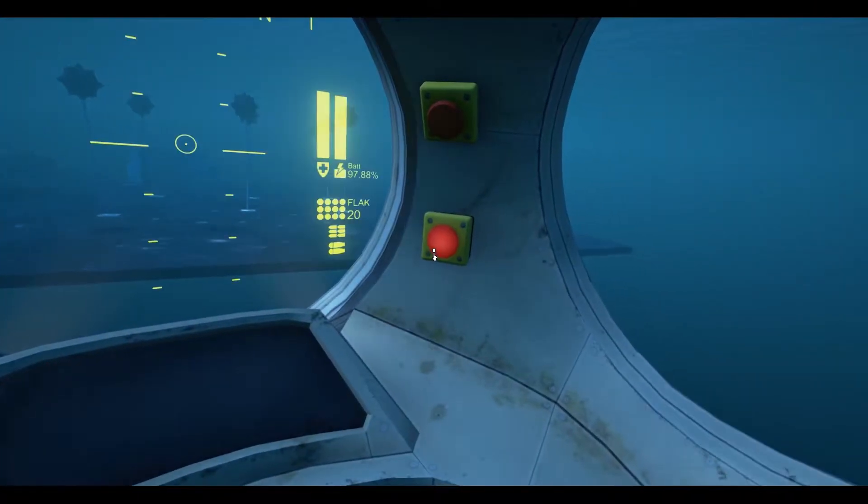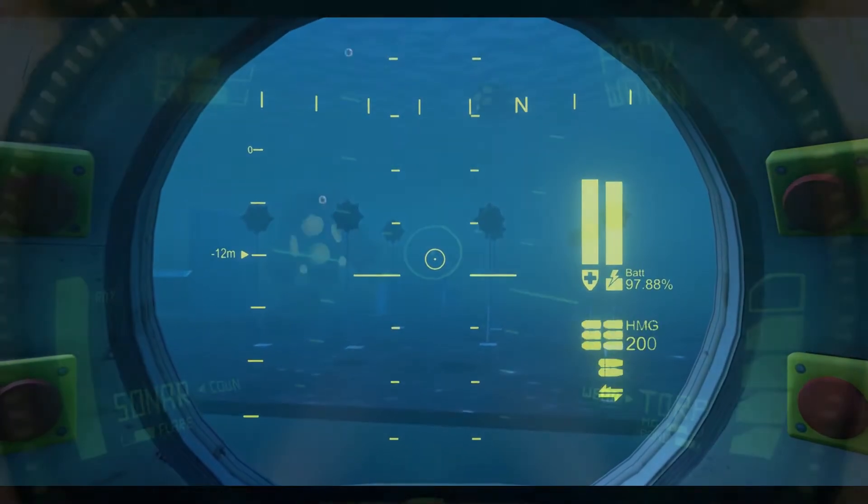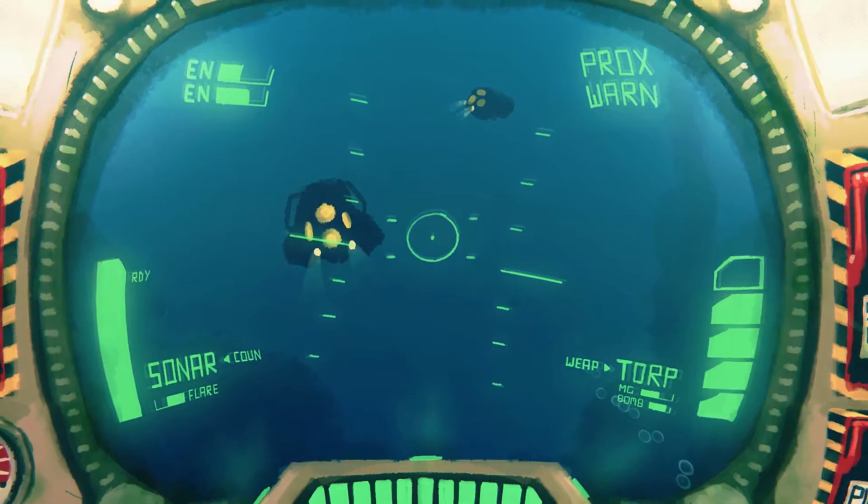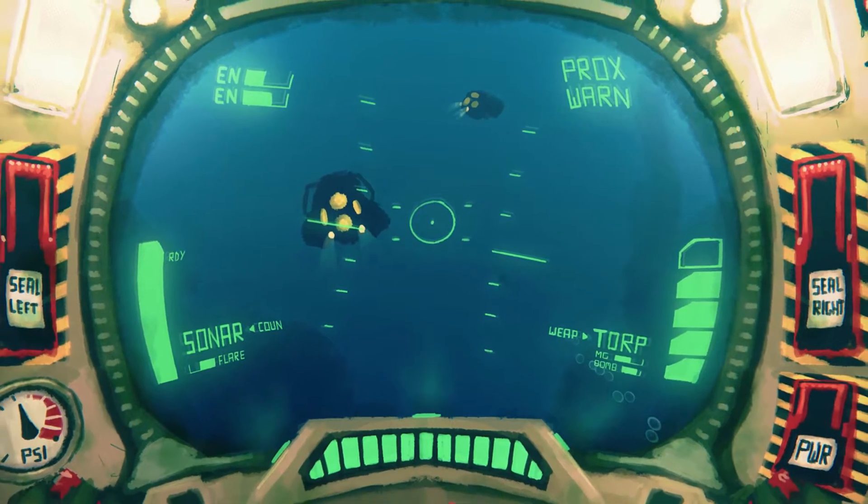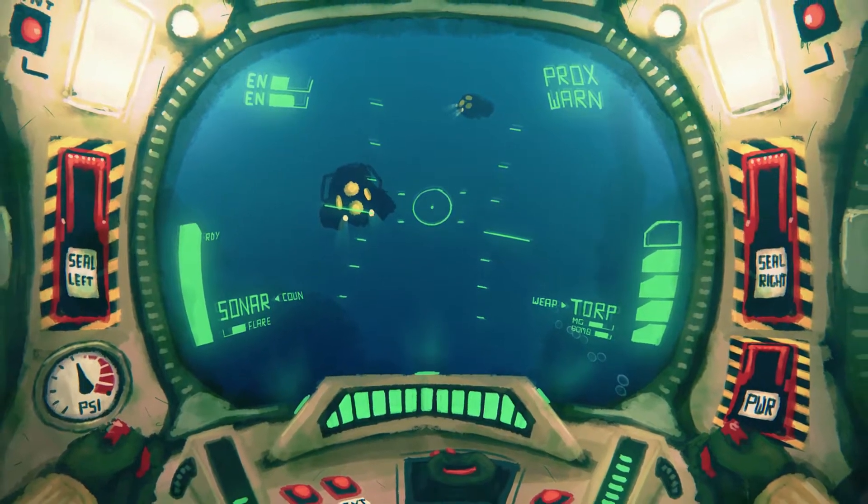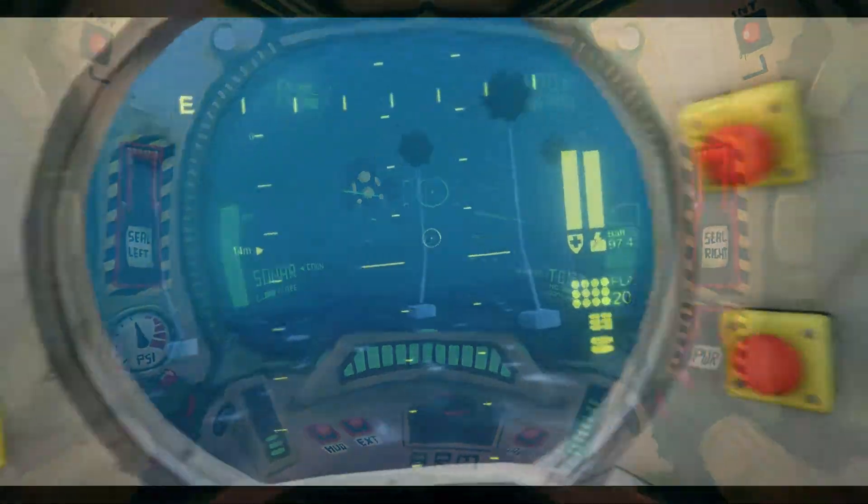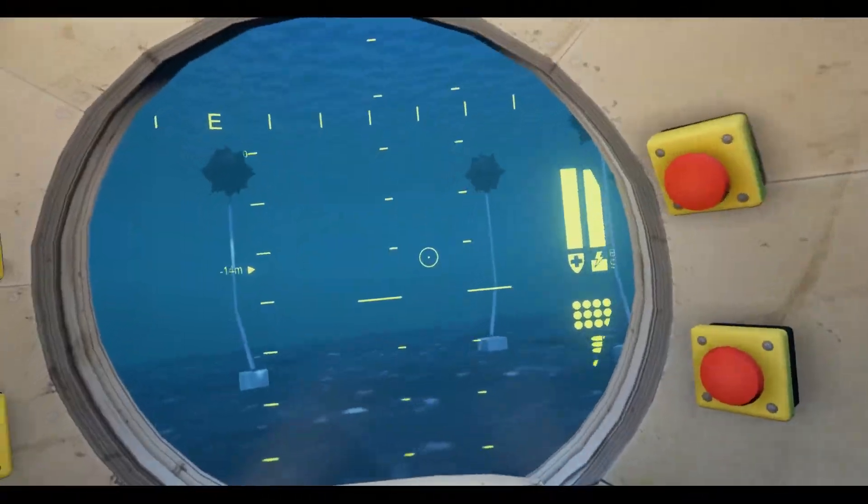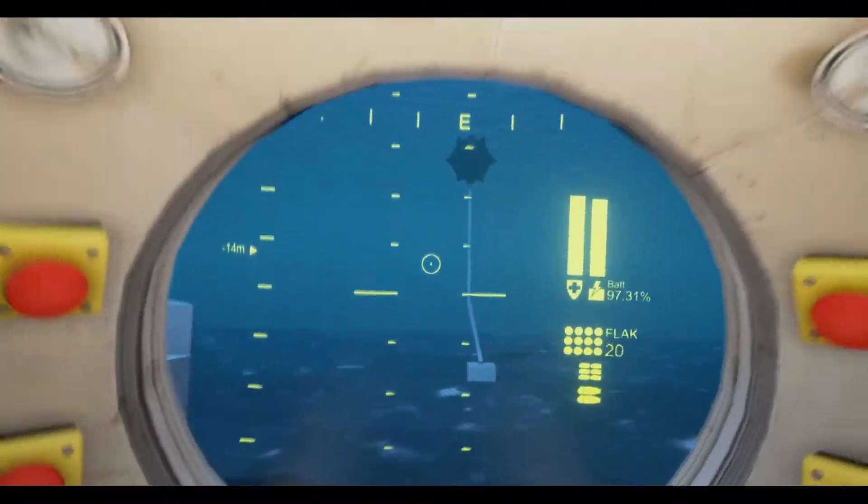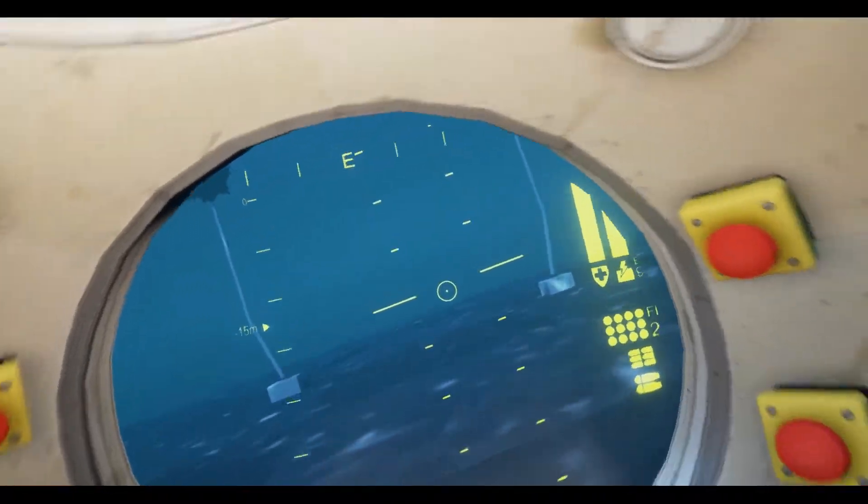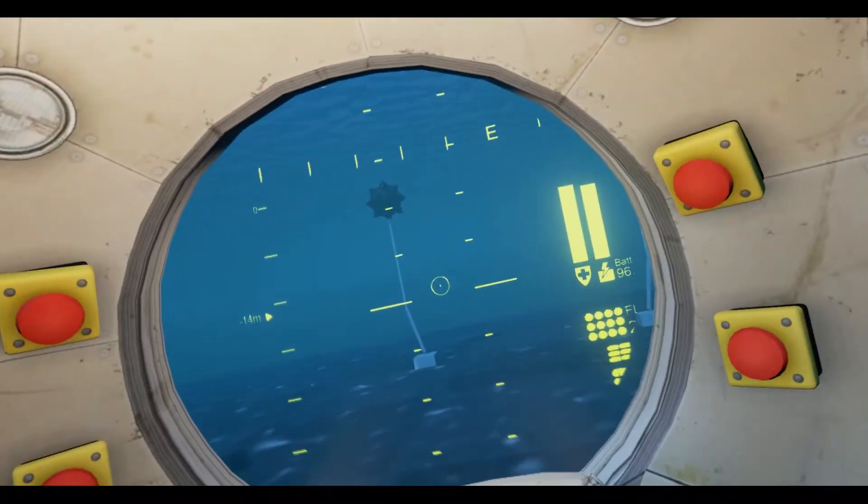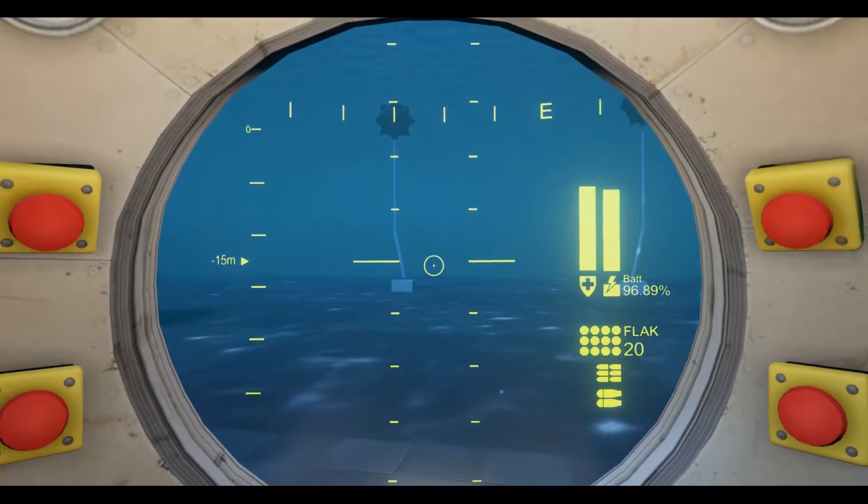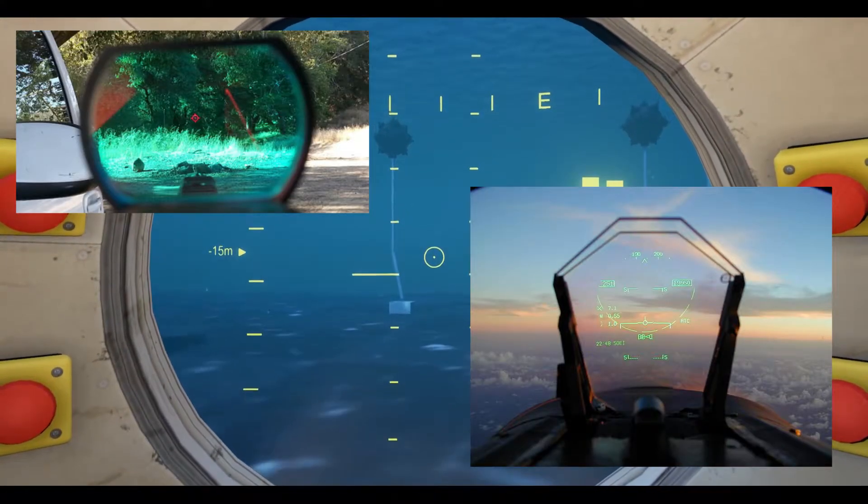The second challenge was the heads-up display. From the earliest concepts of this project, the HUD has always been an integral part of the player's vehicle, physically rendered as part of the game world. Pasting it onto the glass bubble isn't really enough, as the camera can move around the cockpit, and so the targeting information needs to appear ahead of the submarine. Similar to a red dot sight or a fighter jet HUD.